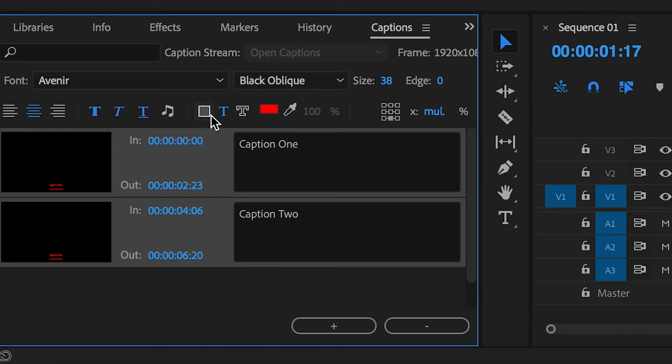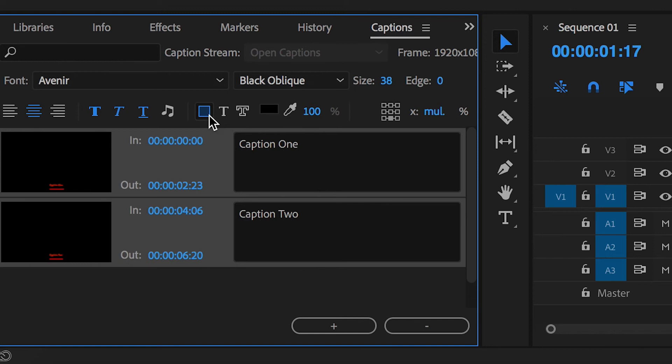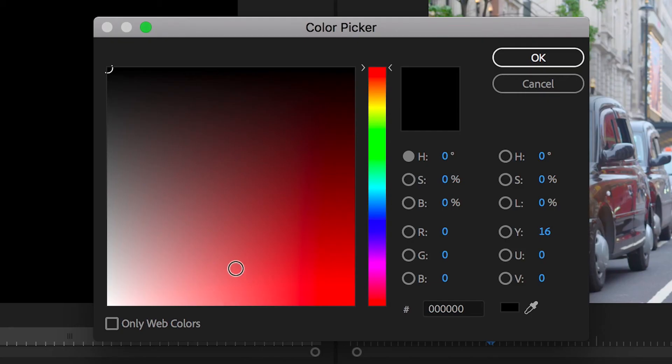If we press this square, then we can go ahead and we can change the background color of the caption. So we'll change this to white.